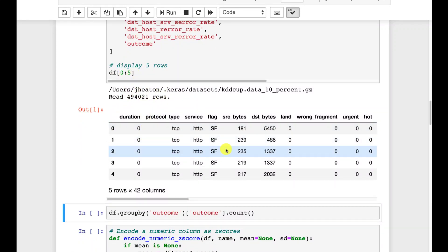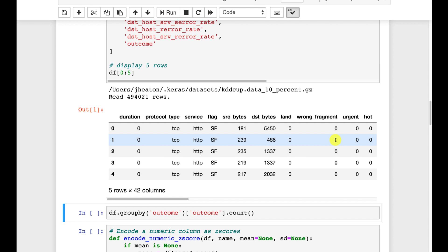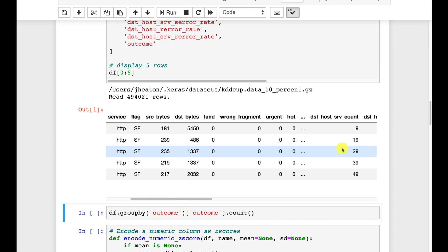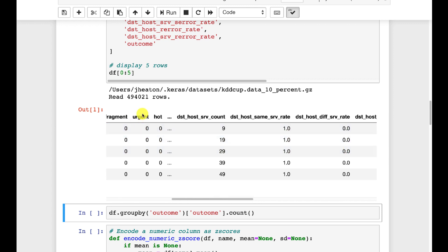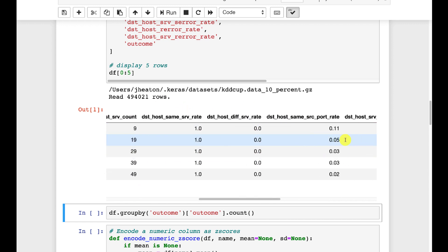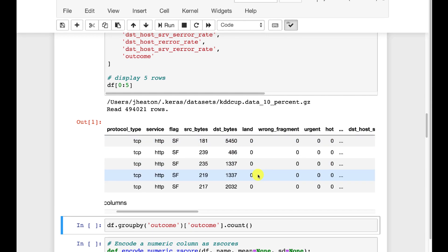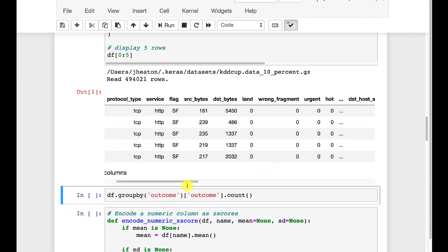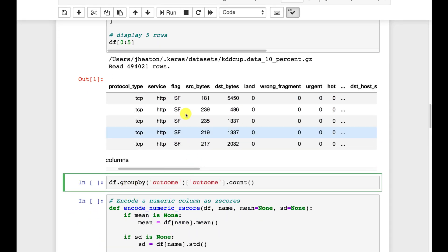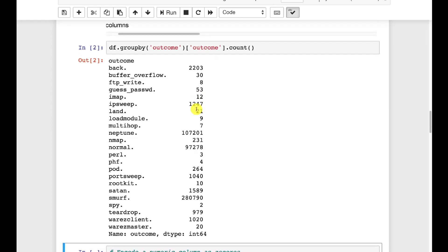So now we've got the data and I displayed the first five rows. This is network type data. This was created in a simulated environment for a competition KDD, kind of an early Kaggle. There's quite a bit of it.